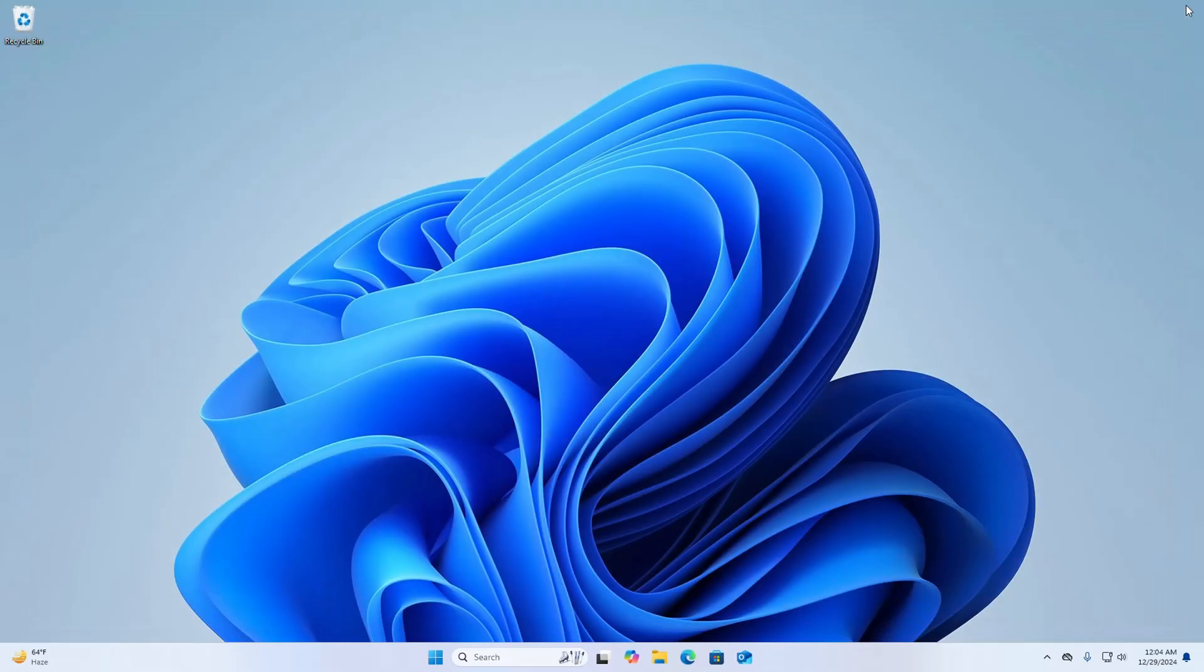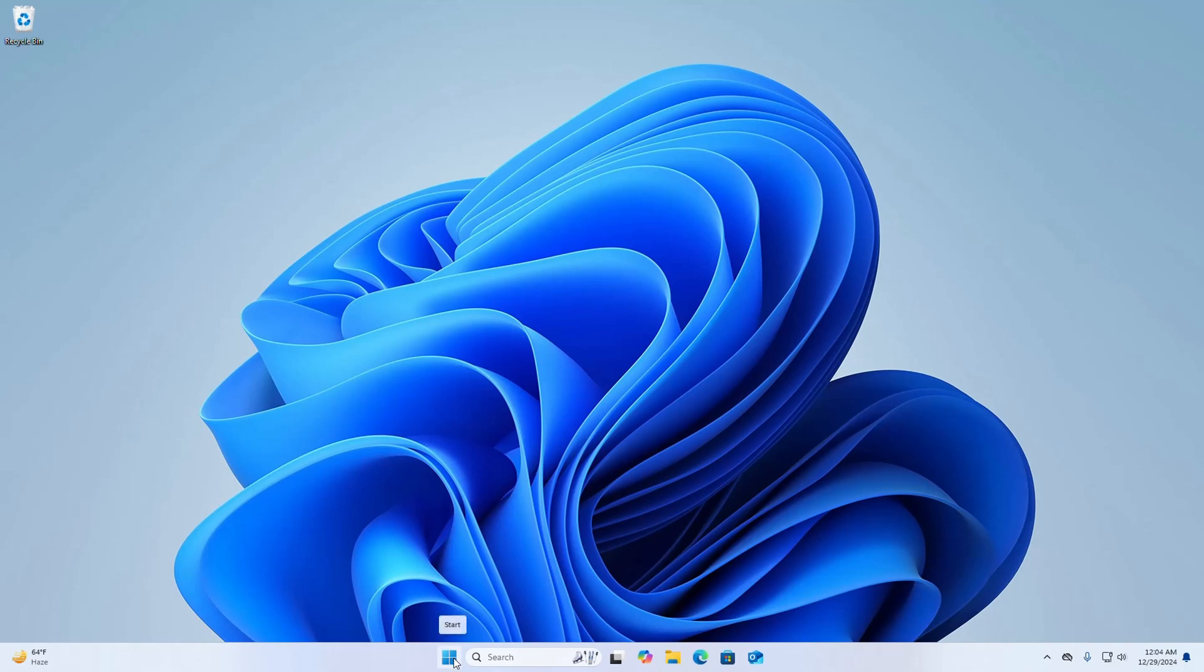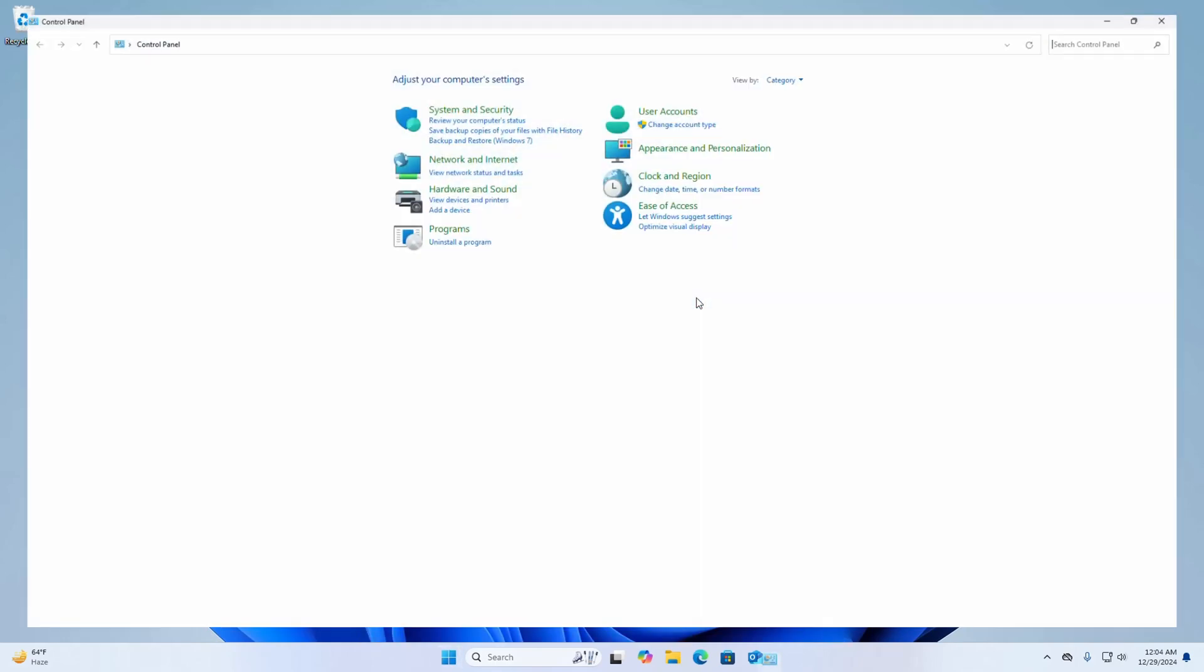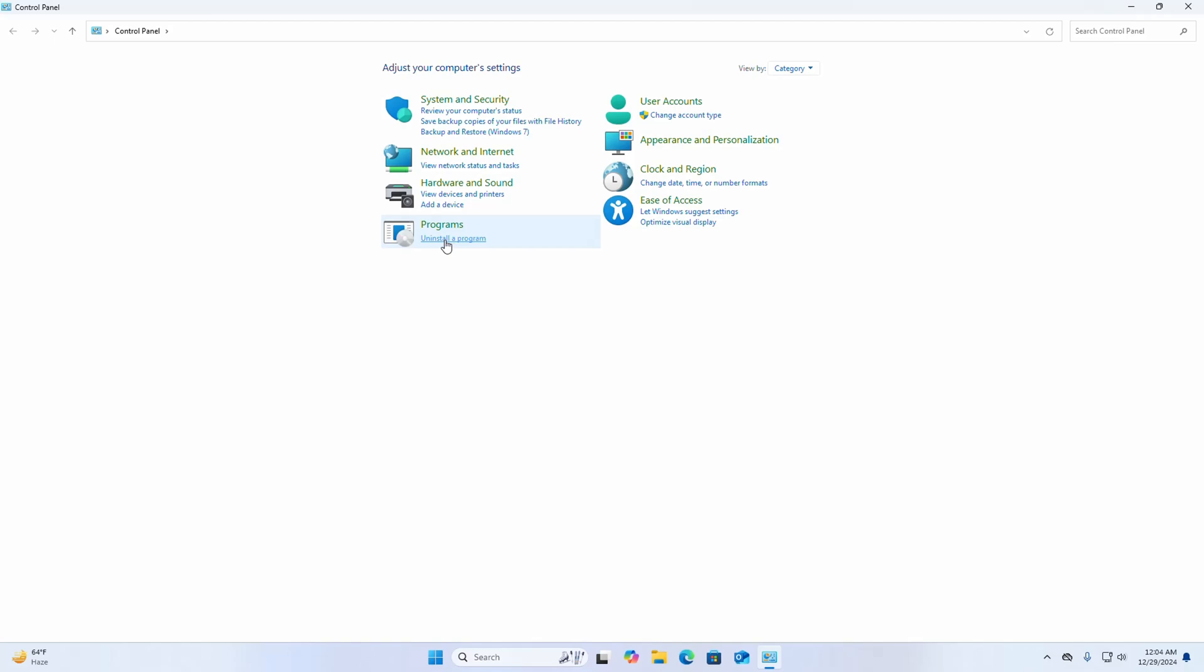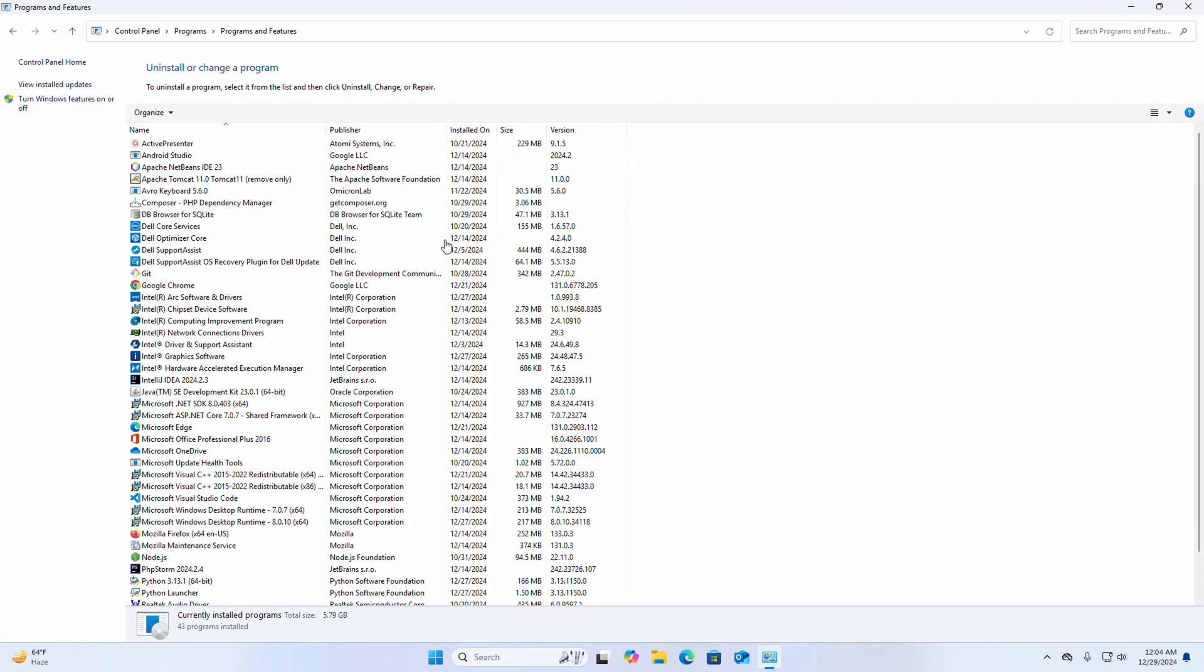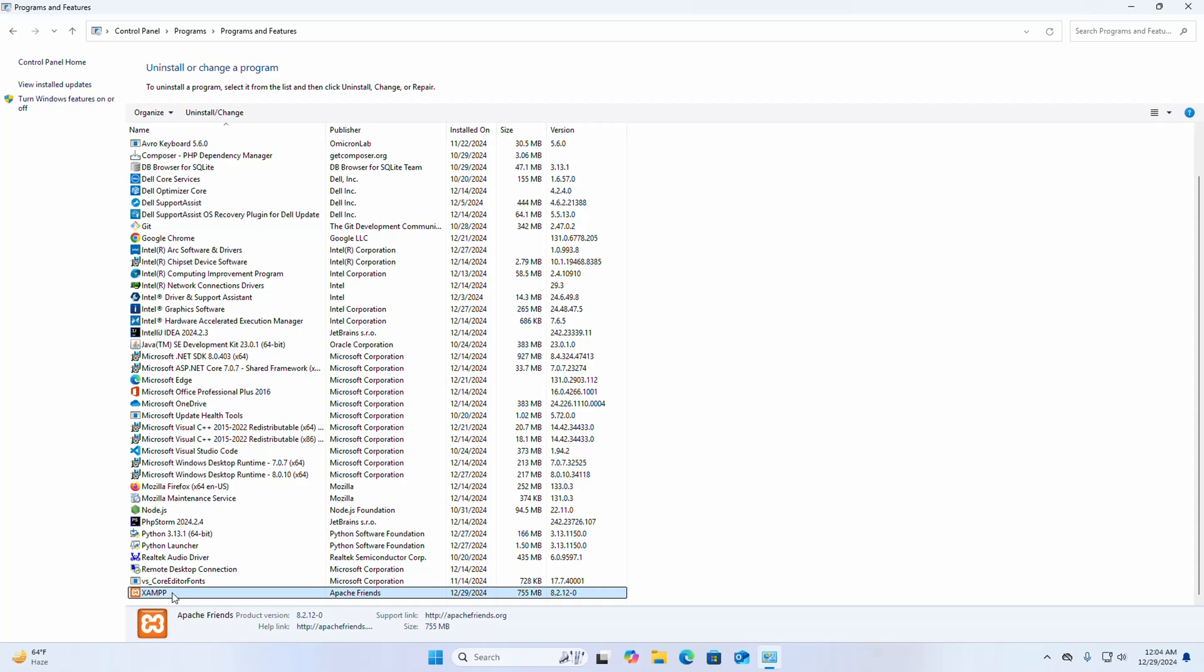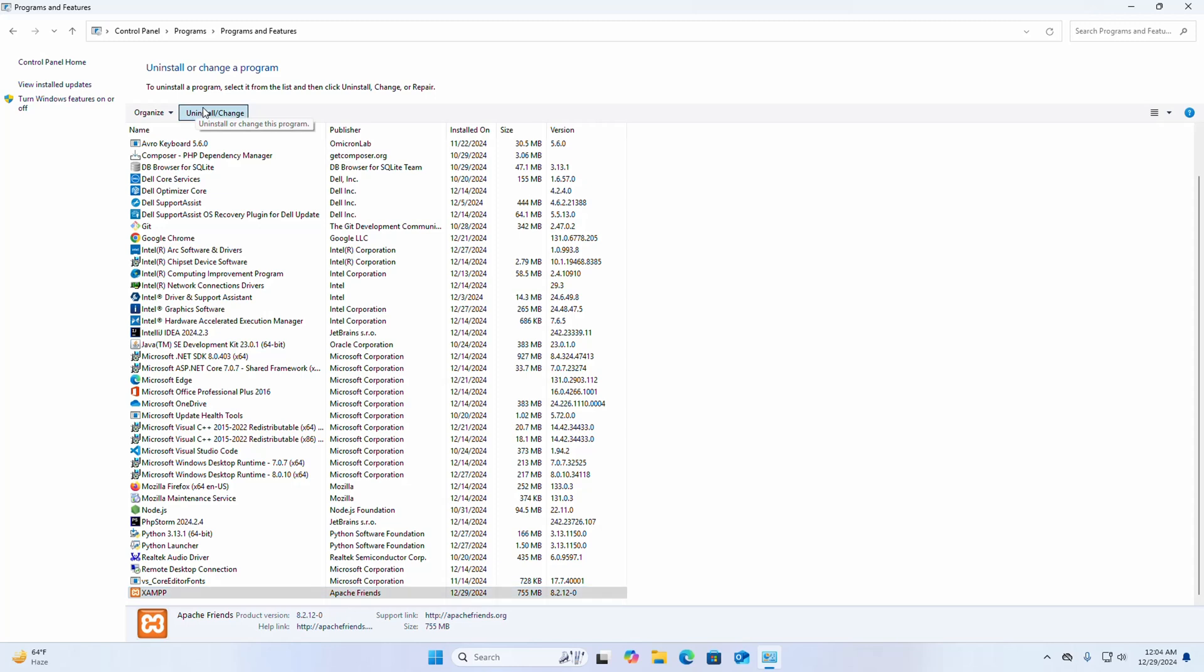Okay then open Control Panel. Then select view by category, then click on uninstall a program. Find out XAMPP, click on this and then click on uninstall or change button.